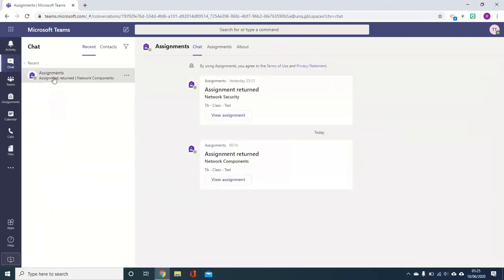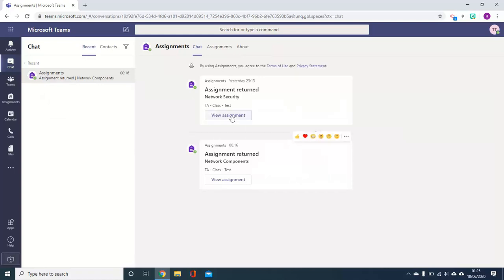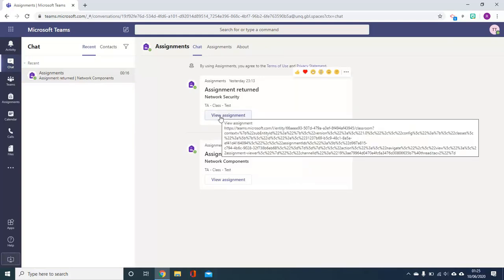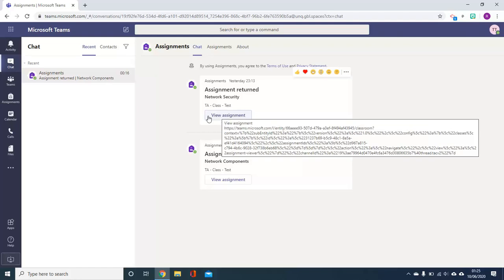Again here, Assignments. You can see the two assignments which have been returned with buttons which allow you to access the assignment.